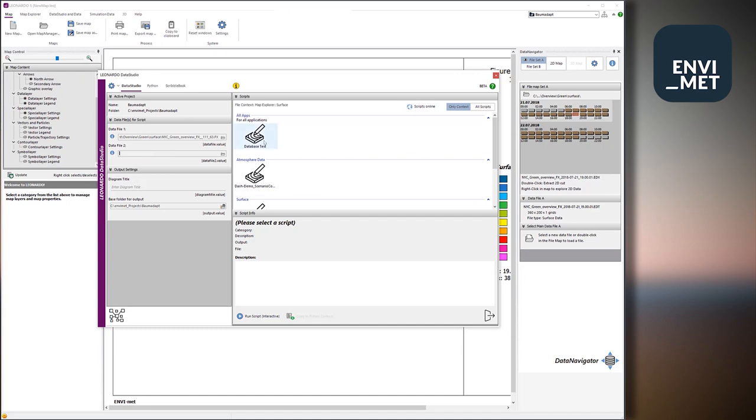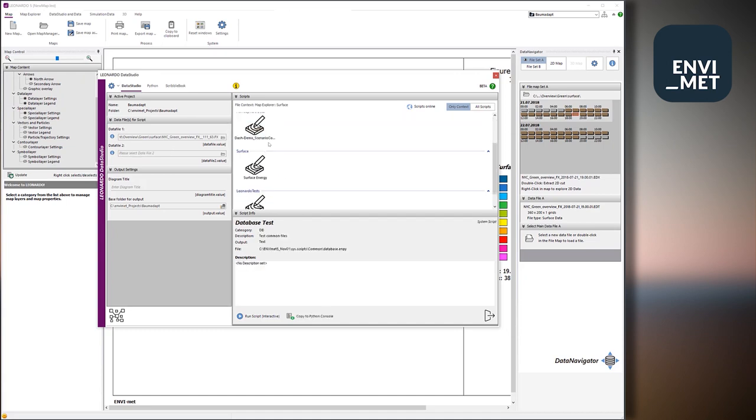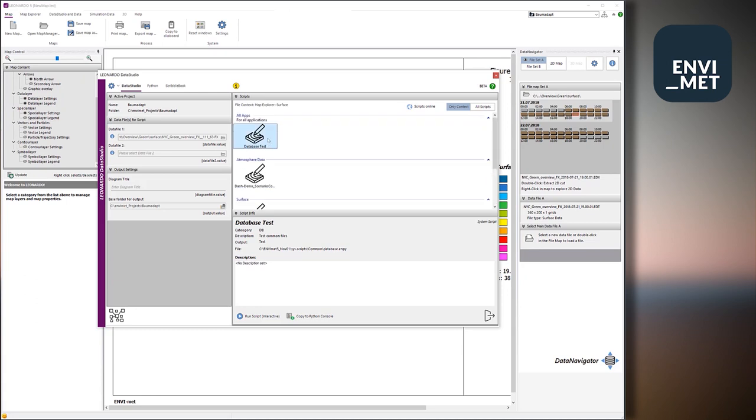You have a collection of different scripts and most important, you have the option to control your Python environment. So let's have a small look at what this controlling the Python environment means.